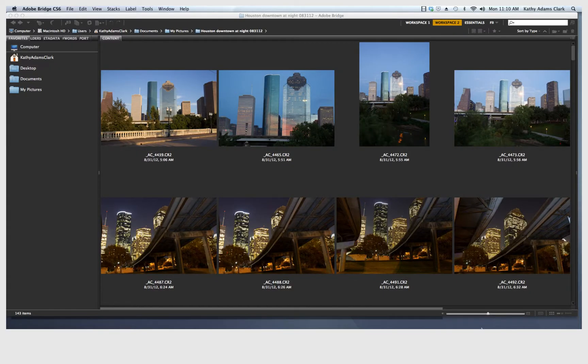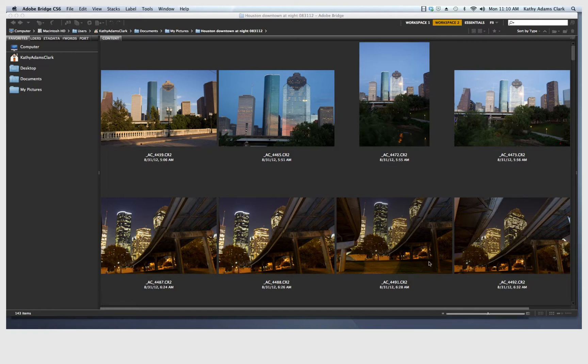Hi, it's Kathy Adams-Clark, and I am here to show you how you can quickly rename, add metadata, add descriptions, and also quickly throw away unnecessary images using Photoshop Bridge.